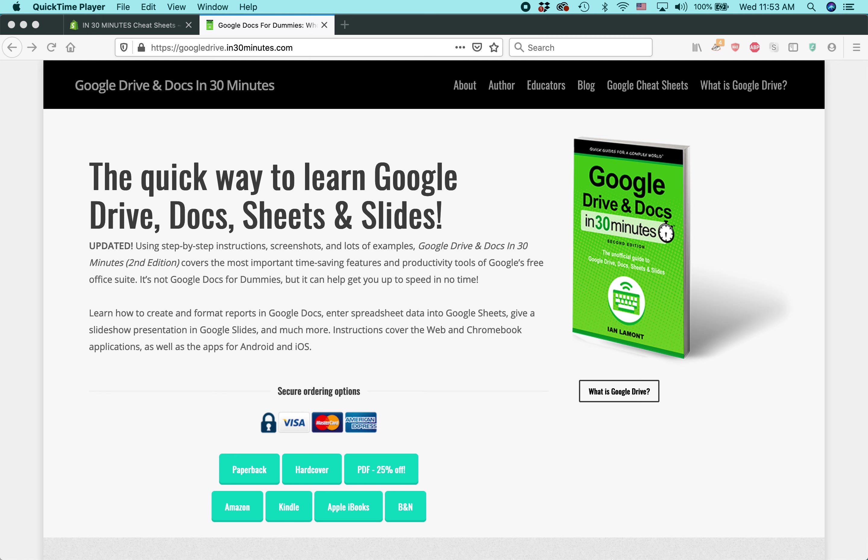Hello, everybody. My name is Ian Lamont. I am the author of Google Drives and Docs in 30 Minutes and the founder of In 30 Minutes Guides. Today, we're going to be talking about how to create a consulting agreement using Google Docs.